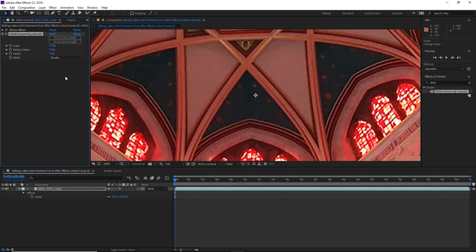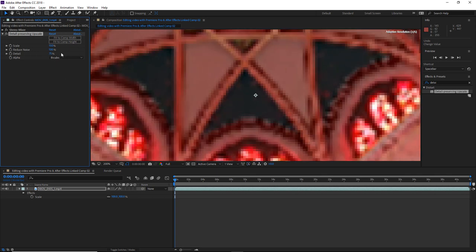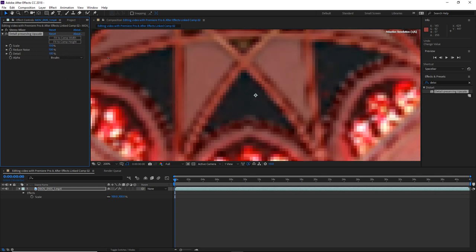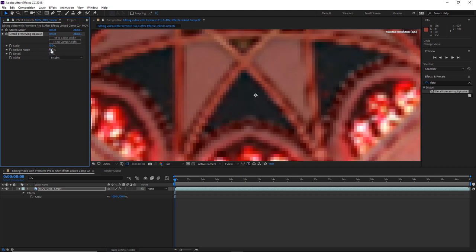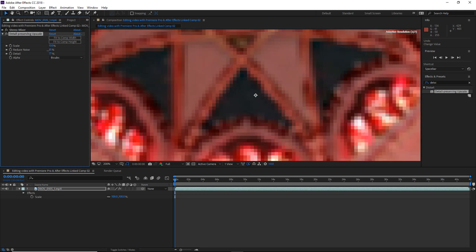But if you do decide to adjust the reduce noise and detail values, the key here is subtlety. Cranking these sliders up to the max values may actually make your footage look terrible with lots of artifacts. Instead, it's far better to just go easy, increasing and decreasing in small amounts until it looks right.